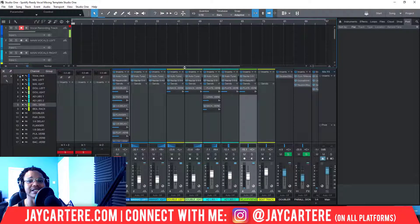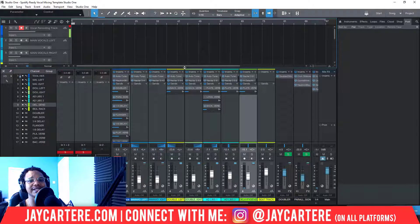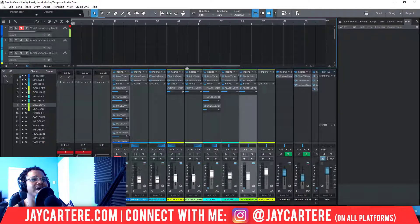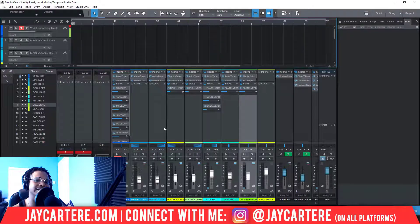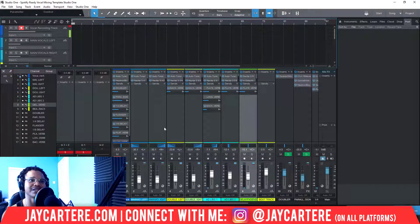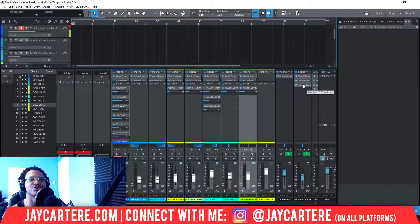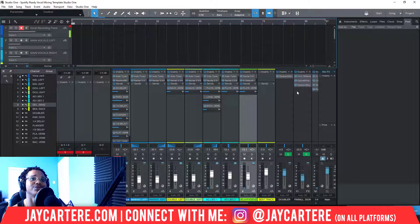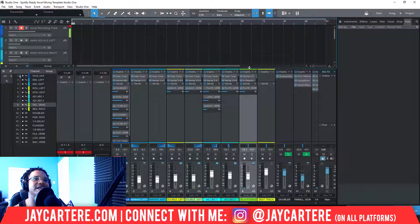The template also comes with a PDF that walks through all the settings in the template. So if you don't have the same plugins — for example, if you don't have Neutron 3 — you can use the PDF to set up your own plugins the same exact way using your own EQ.